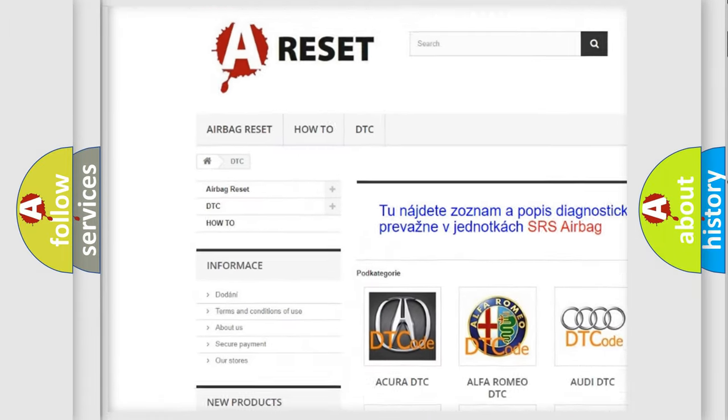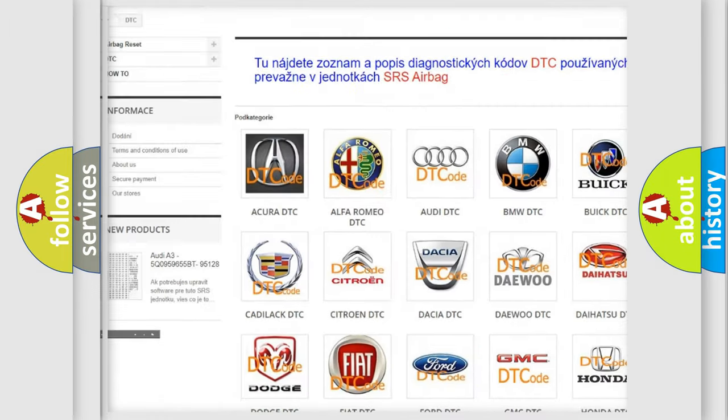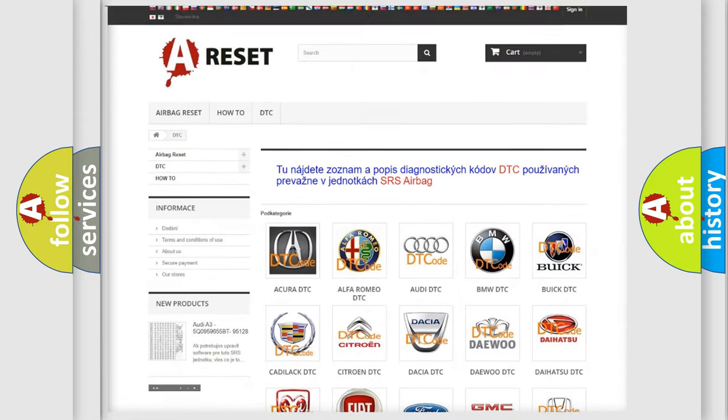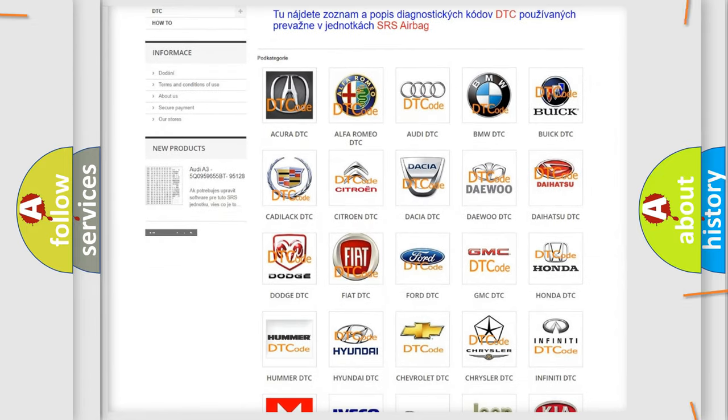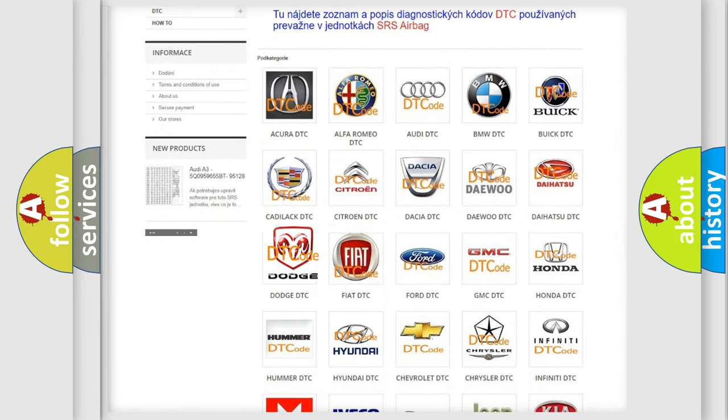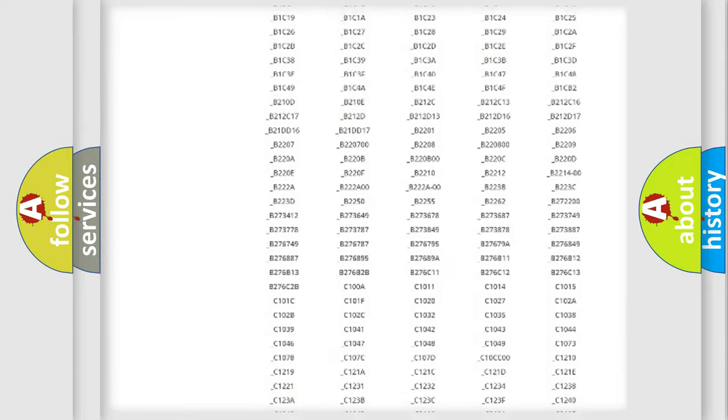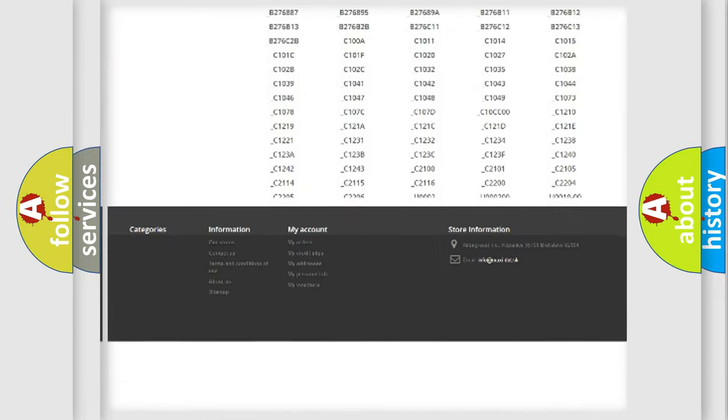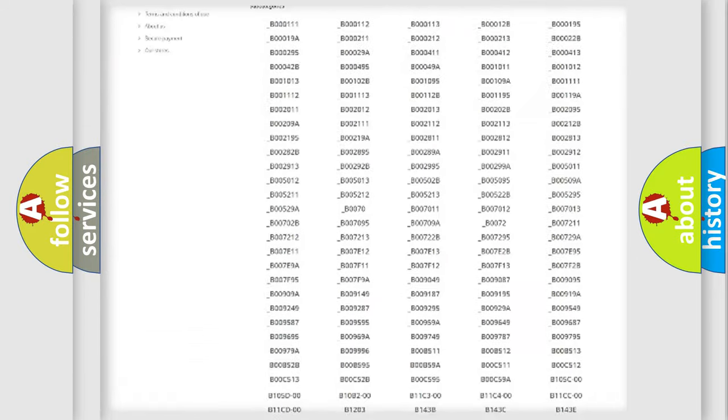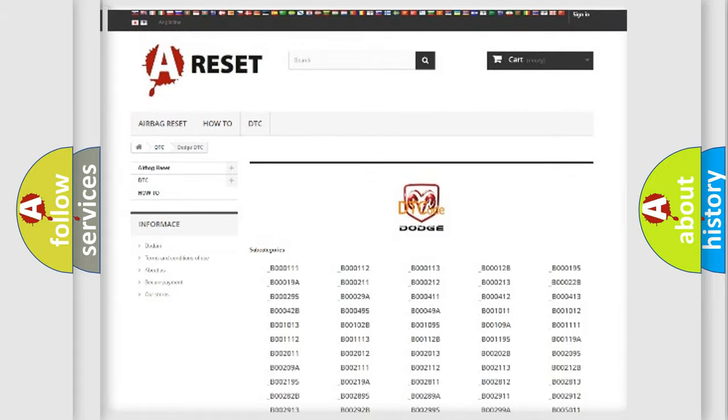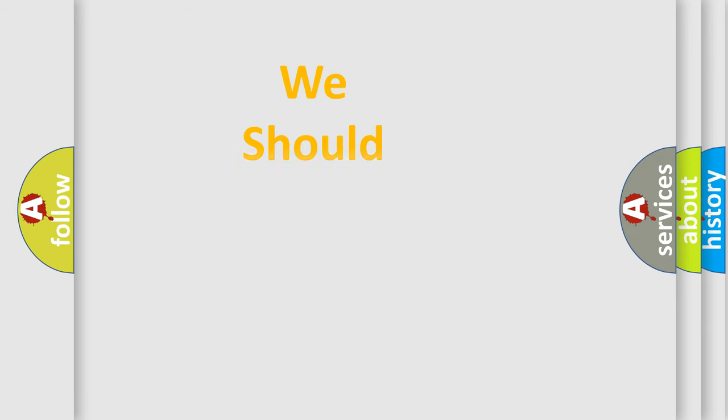Our website airbagreset.sk produces useful videos for you. You do not have to go through the OBD2 protocol anymore to know how to troubleshoot any car breakdown. You will find all the diagnostic codes that can be diagnosed in Dodge vehicles. Also many other useful things.